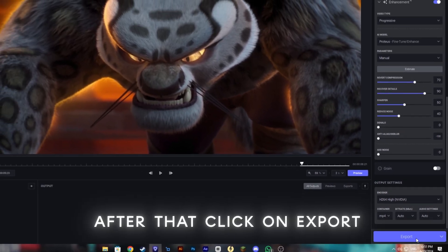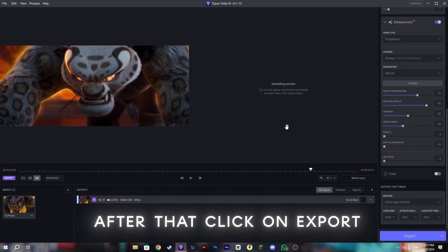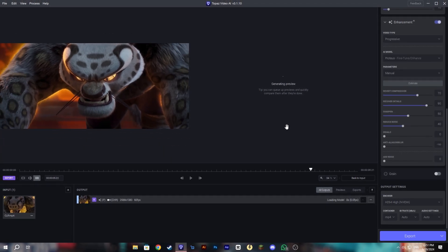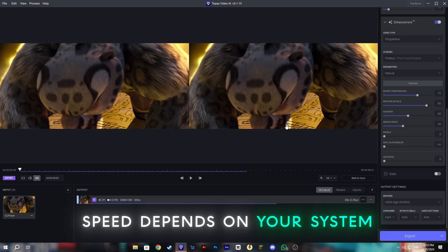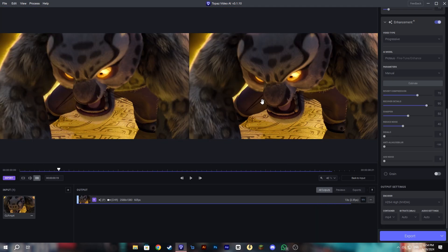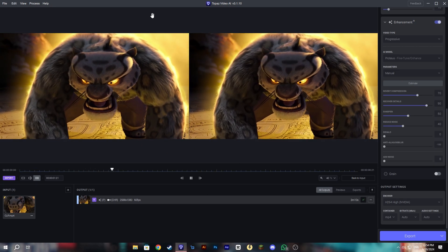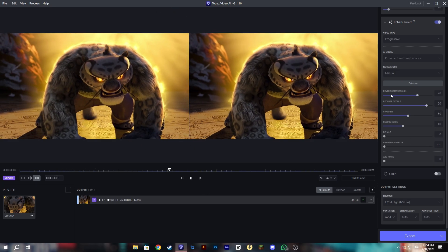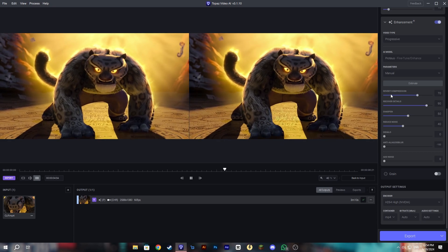After that click on export and wait until it's complete. It can take time according to your system you have. As you can see the exporting is done and you can see the difference.